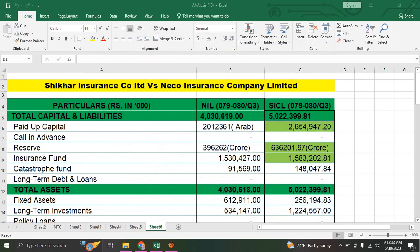Good morning, welcome to my YouTube channel. Today I am analyzing a non-life insurance company. It's a very strong company. My name is Neco Insurance Company Limited or Shikhar Insurance Company Limited.